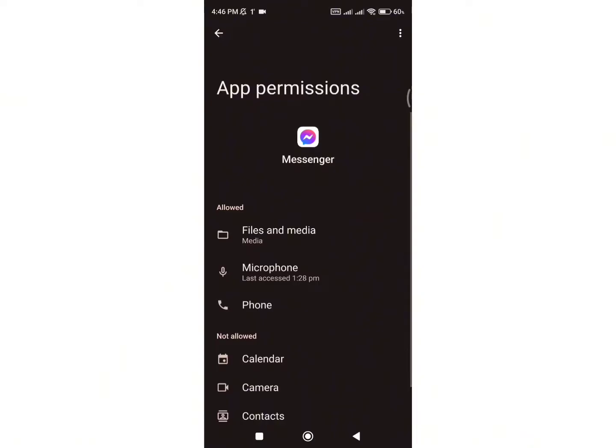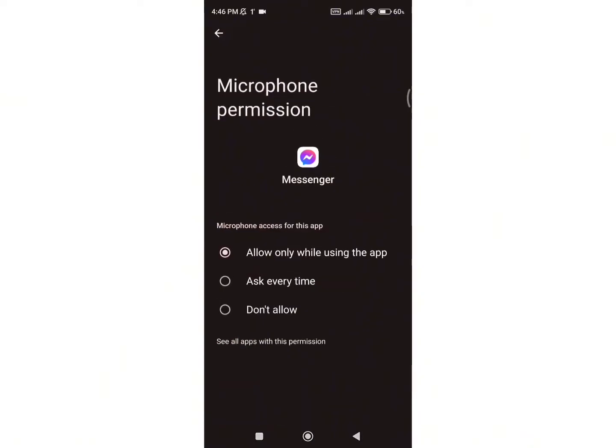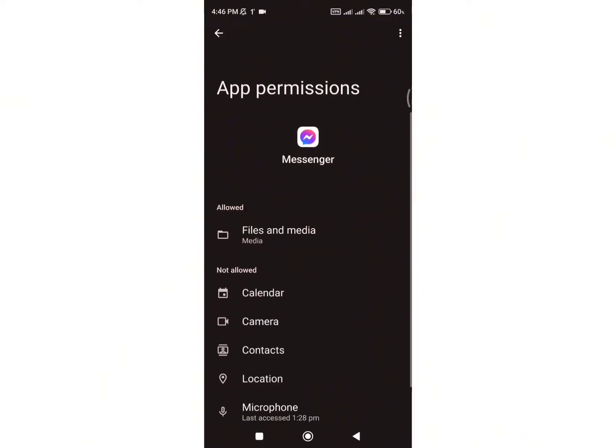Then, tap on Microphone and choose Don't Allow. This basically blocks video and audio calls on Messenger.